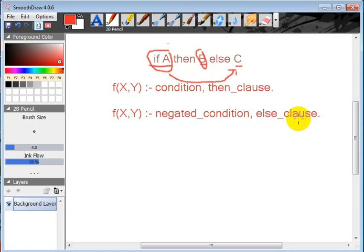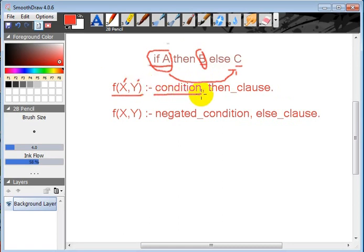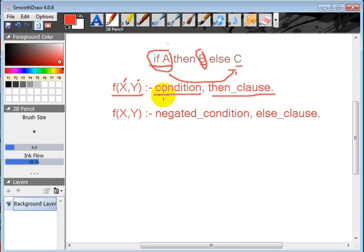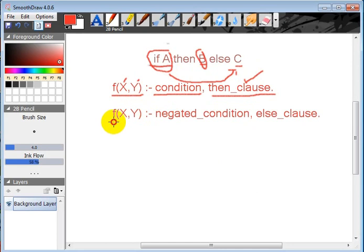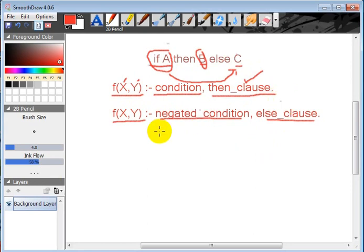Let's see an example. This is the rule f(X,Y). Let's say X is the value we will get from the user. So f(X,Y), then this is the condition here, then clause. Then what? If this condition is not true, then execute this one. And next, another actually negated condition, else clause. So that's how the Prolog condition works.